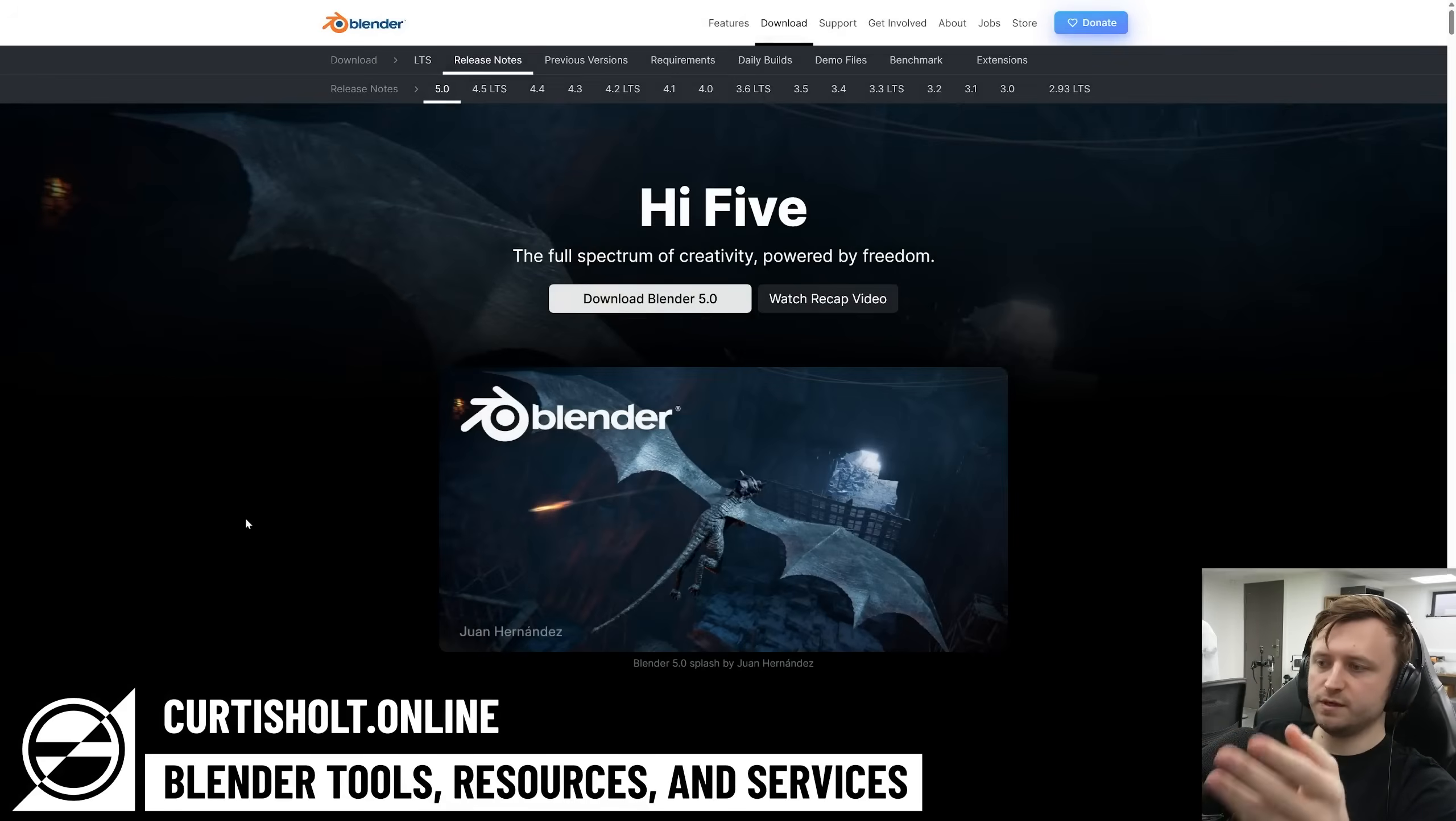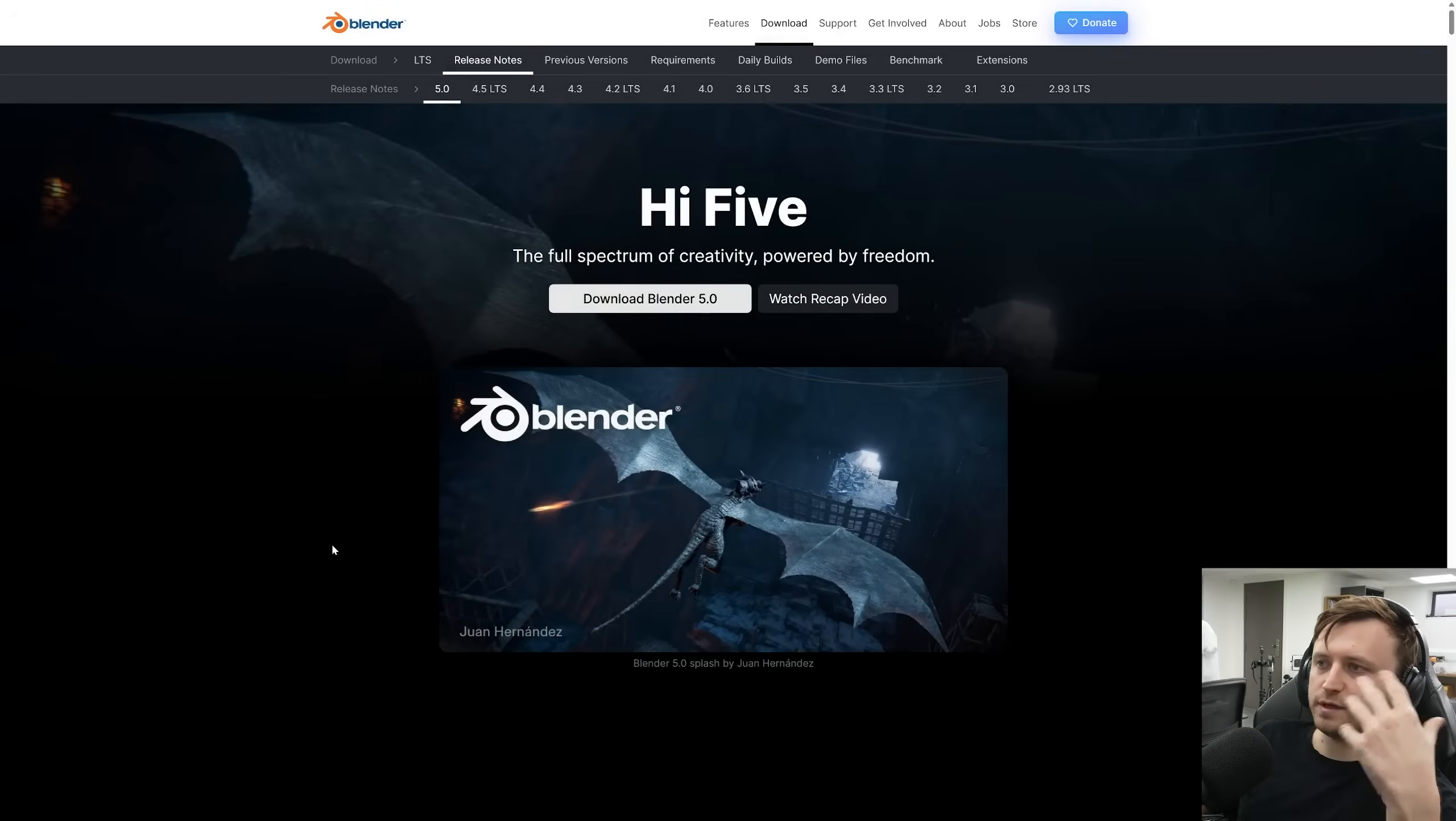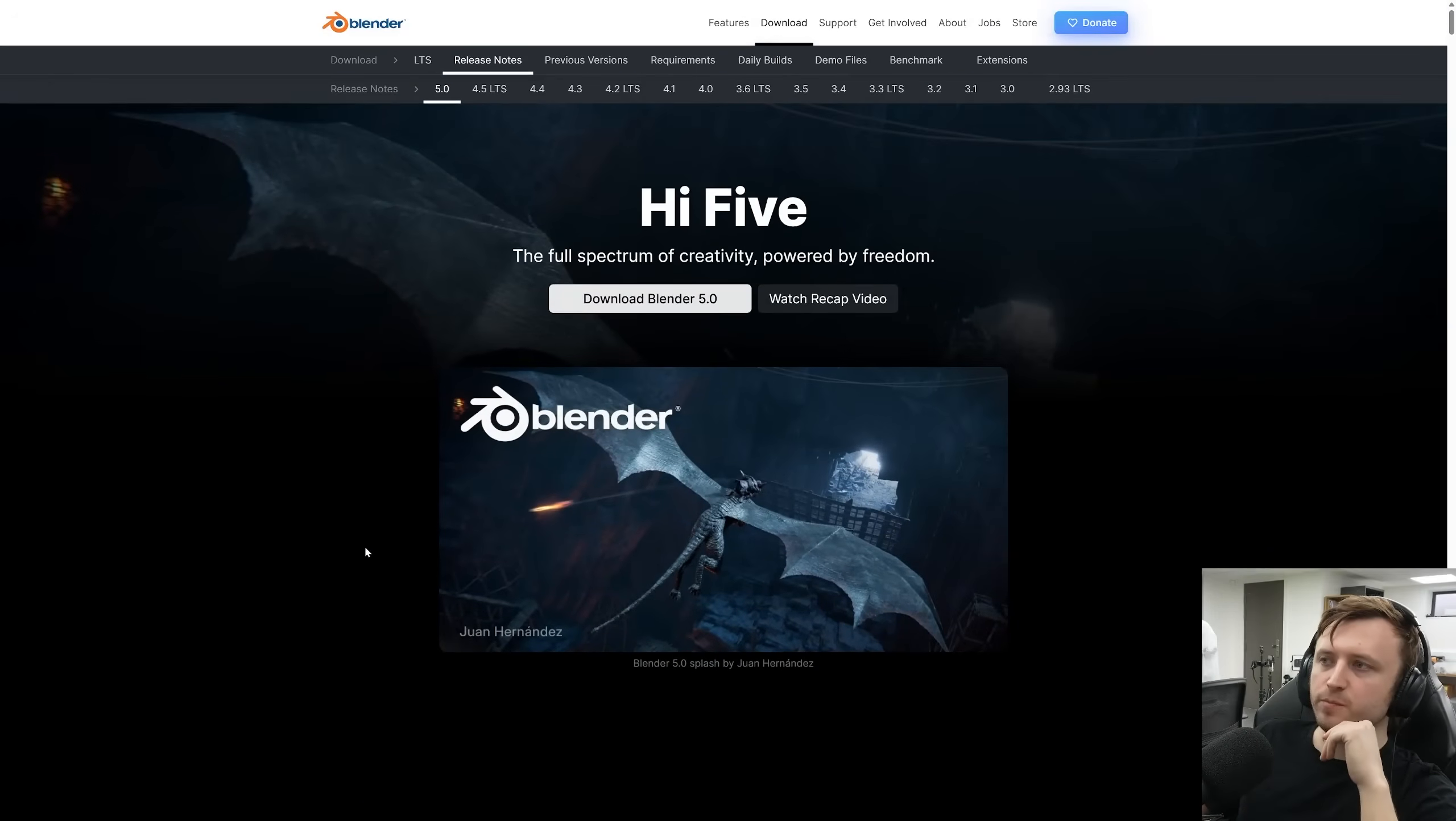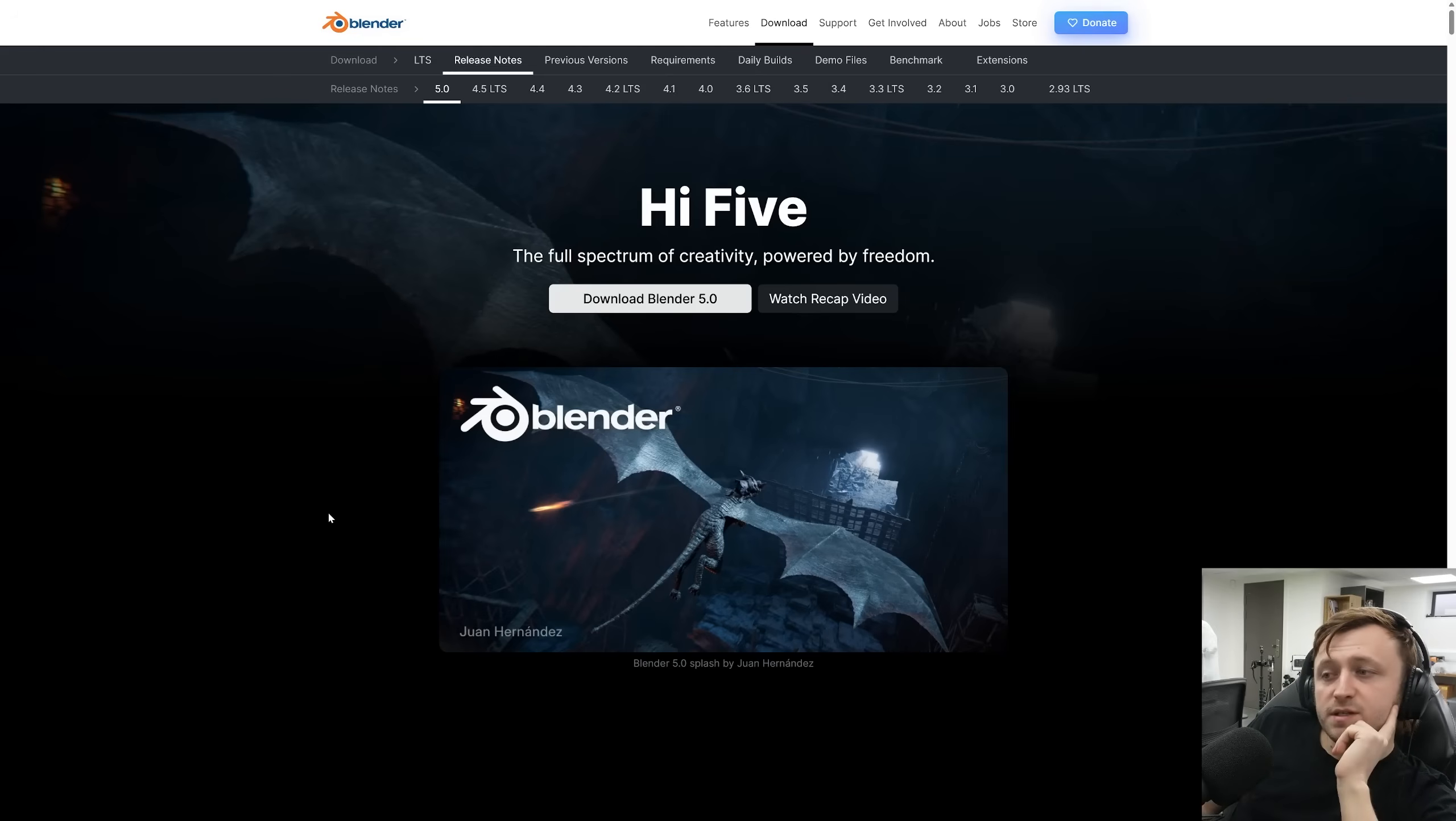Blender 5.0 is here. It's a really big version. Usually when the updates release, we do a little video where I look through the feature release page and discuss what's new. I might skim over things a little bit this time just because I've got a lot of work to do.